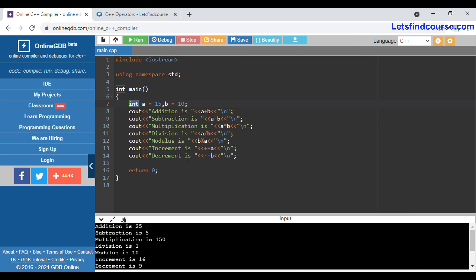Division: 15 divided by 10 would be 1.5, but since the data type is int, it ignores the decimal part and prints only 1. If the data type were float, you would see 1.5. Modulus: when you divide 15 by 10 you get a remainder of 5. Increment operator increases 15 to 16, and decrement decreases 10 to 9.